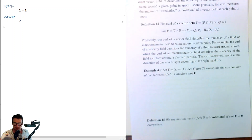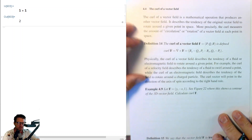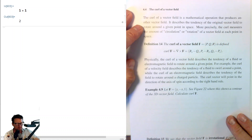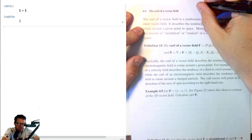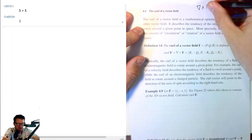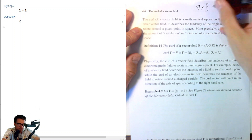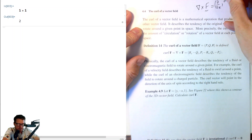The curl of a vector field is a mathematical operation that produces another vector field. We're looking at this in terms of the del operator cross F. Remember the del operator was the gradient vector of partial derivatives.